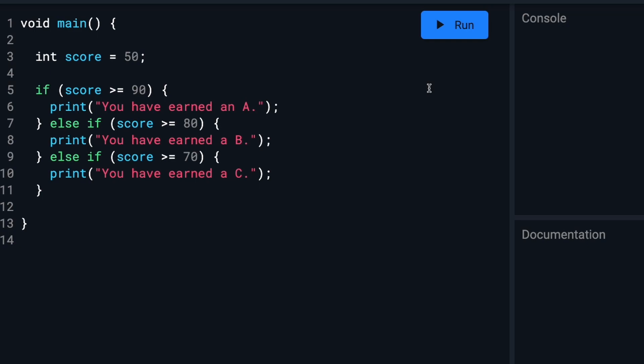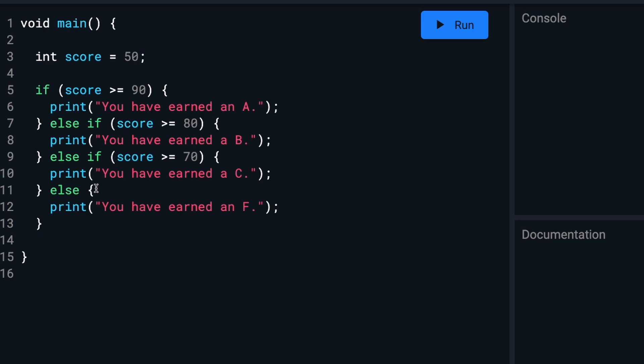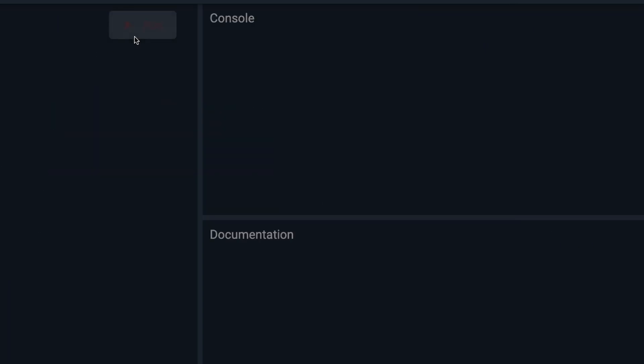We'll correct that by adding an else statement like this. So if none of these actually evaluate to true, it will default to this else and show these instructions instead. Running that now, you will see the student did earn an F.